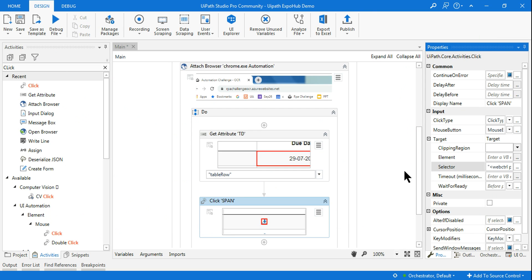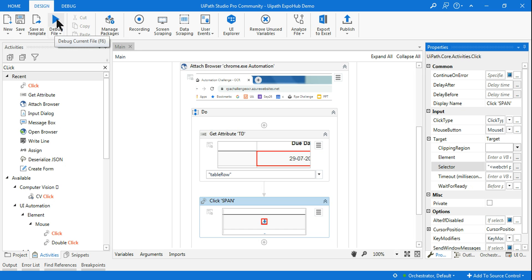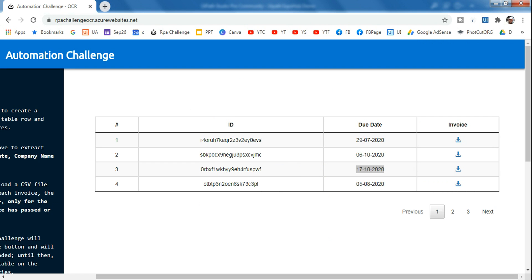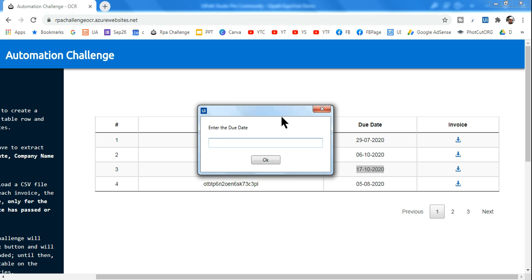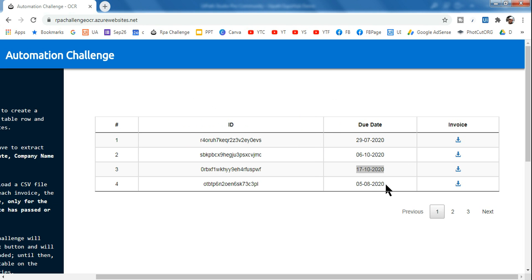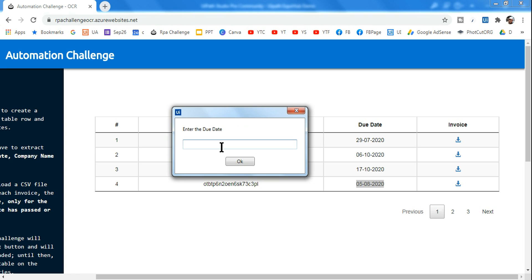Let's first test if it is working, then we will make it a fuzzy selector. I run it, keeping the browser in the background. The user input prompt appears. I enter a value — for example, 05/08/2020 — paste it in, and click OK. It should click the correct row now.